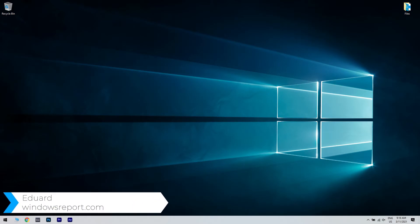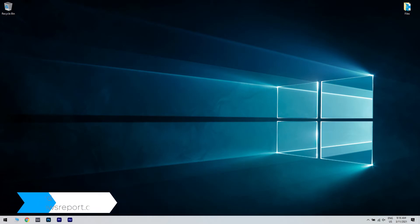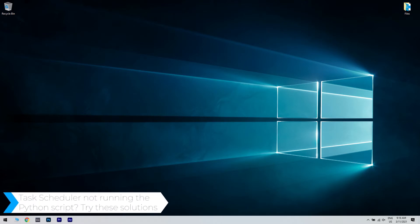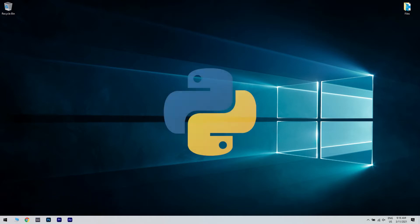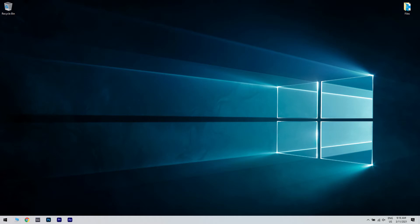Hello, I'm Edward and welcome to WindowsReport.com. In this video, I will show you what to do when the task scheduler is not running the Python script. A Python script is a collection of commands in a file designed to be executed like a program. It contains multiple Python commands that are usually run sequentially, and scripts are usually used to conduct a specific task. But some Windows 10 users claim that the task scheduler is not running the Python script, and the causes can stem mostly from the task manager program which is either incorrectly set up or not active. So let's take a look at the solutions to fix this issue in no time.